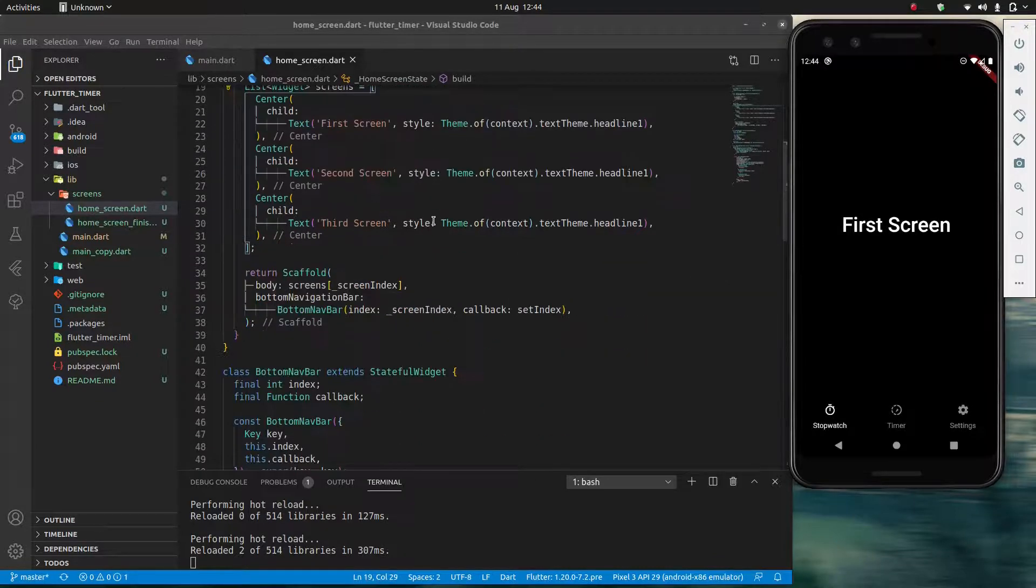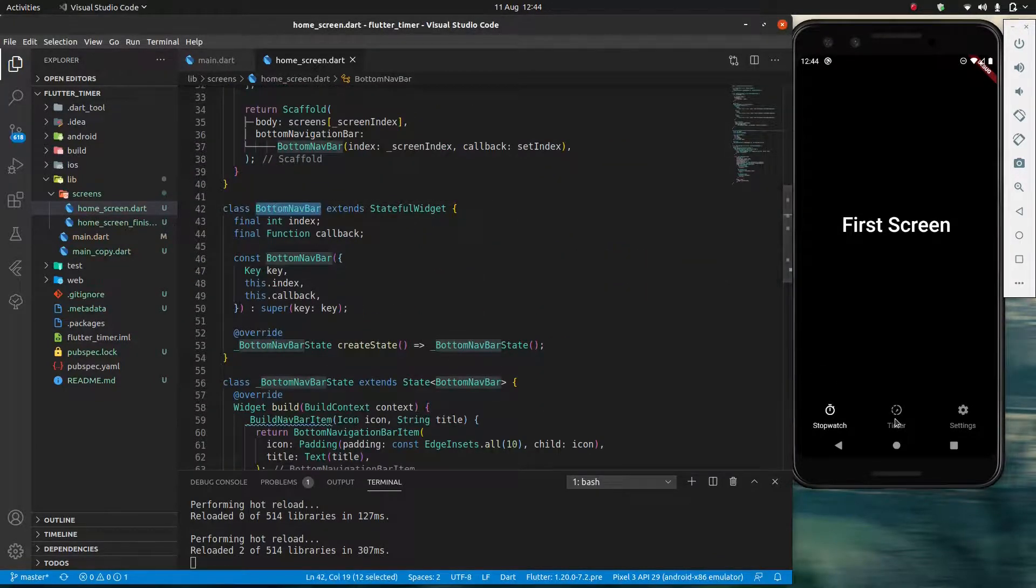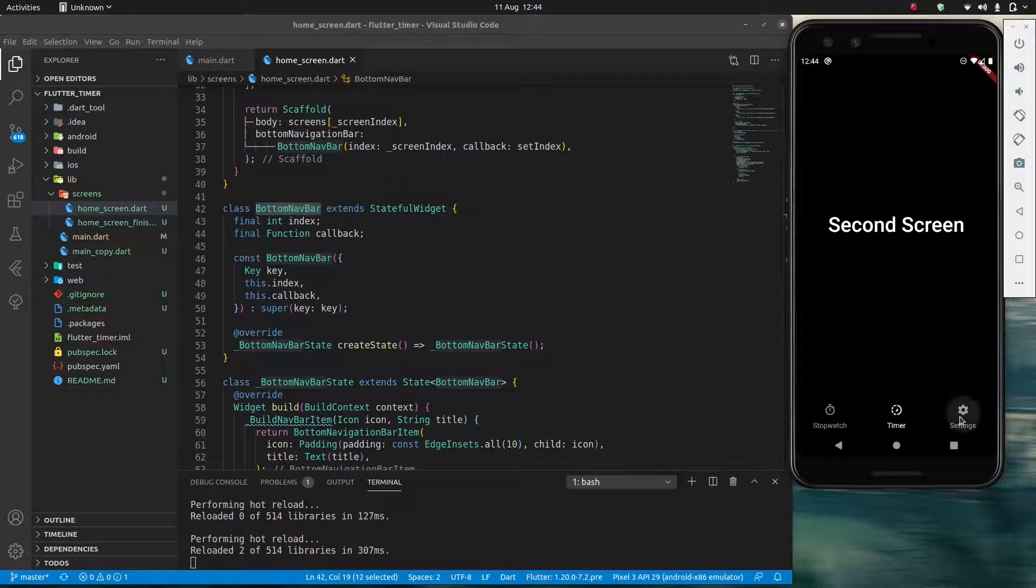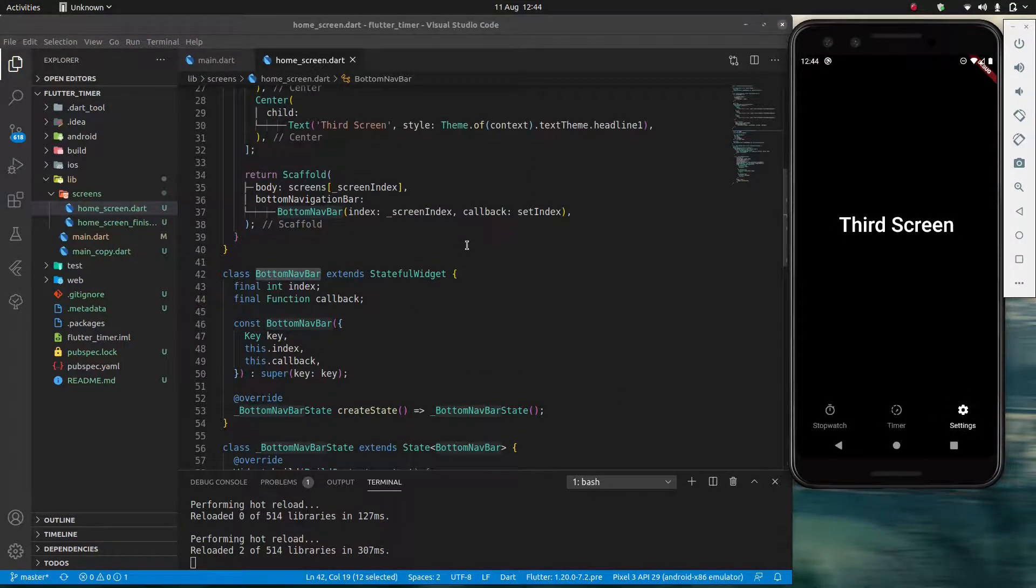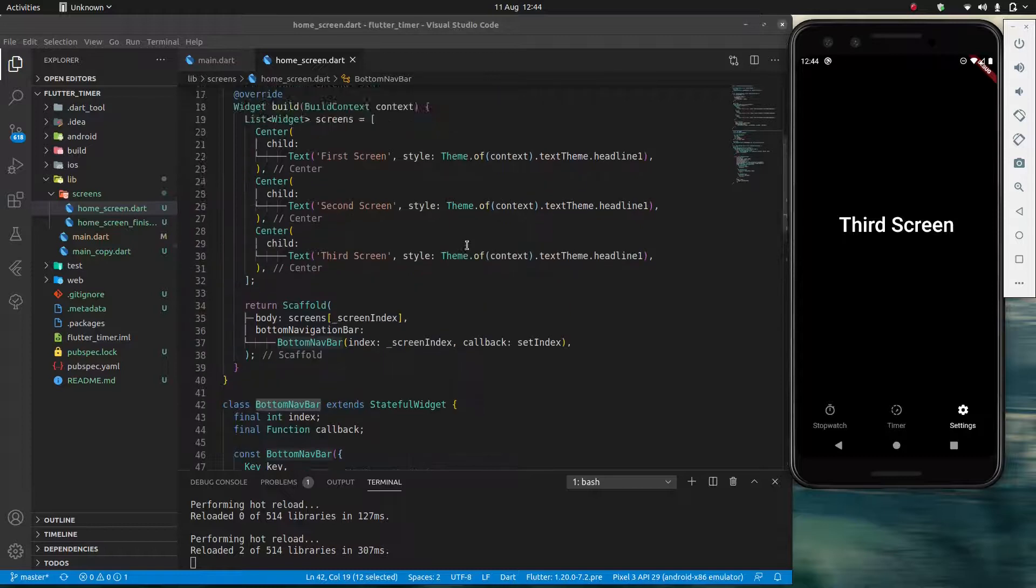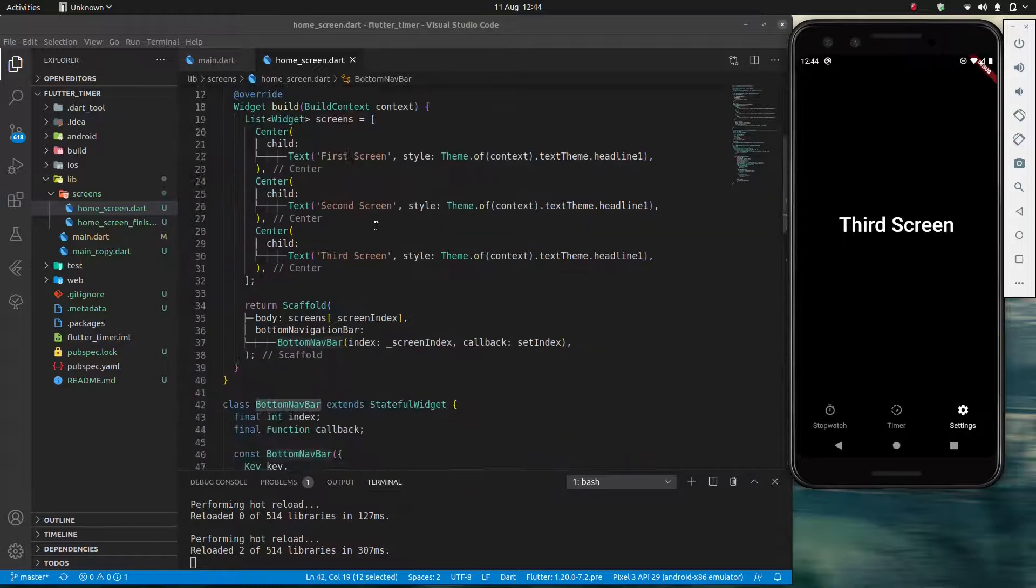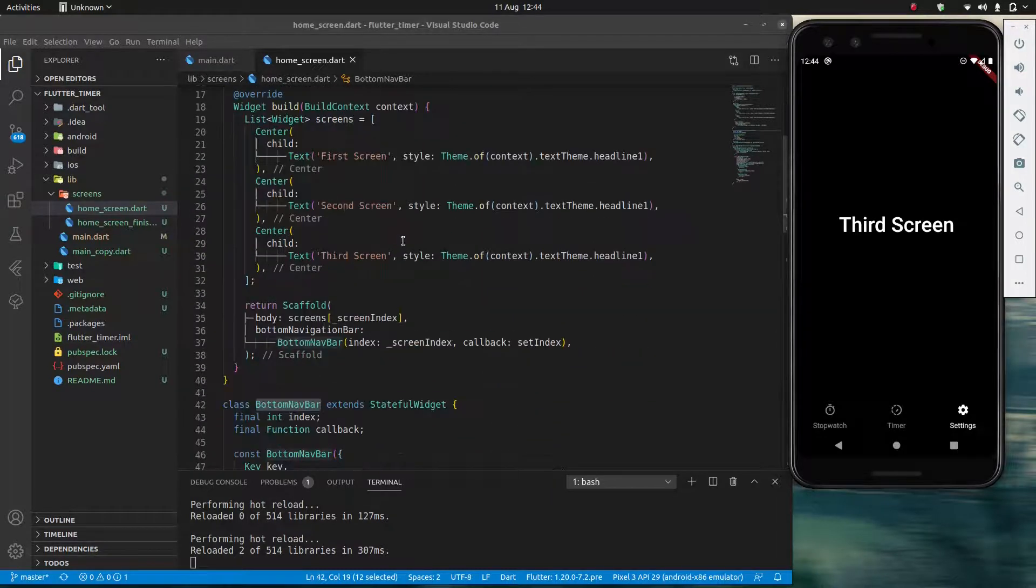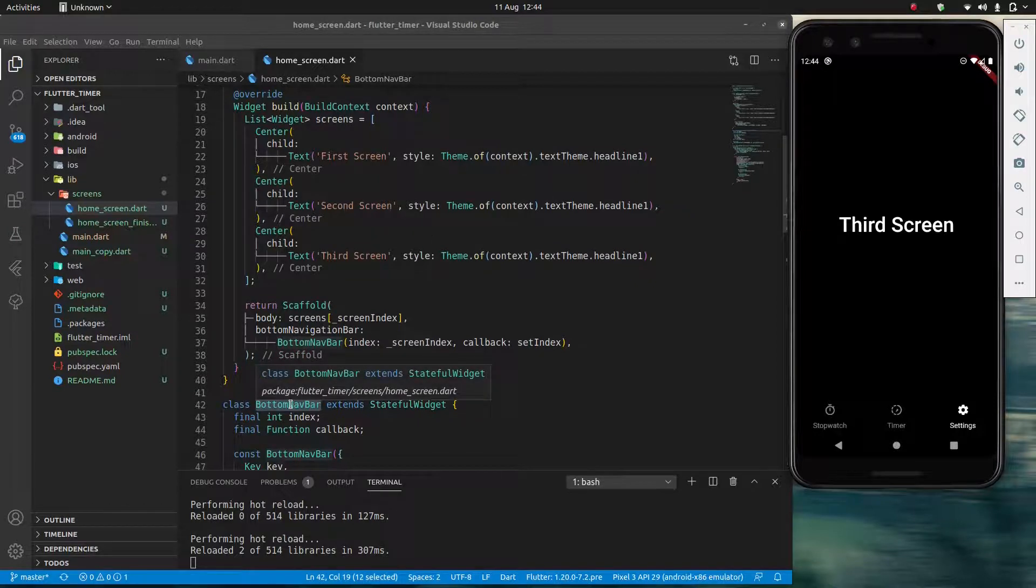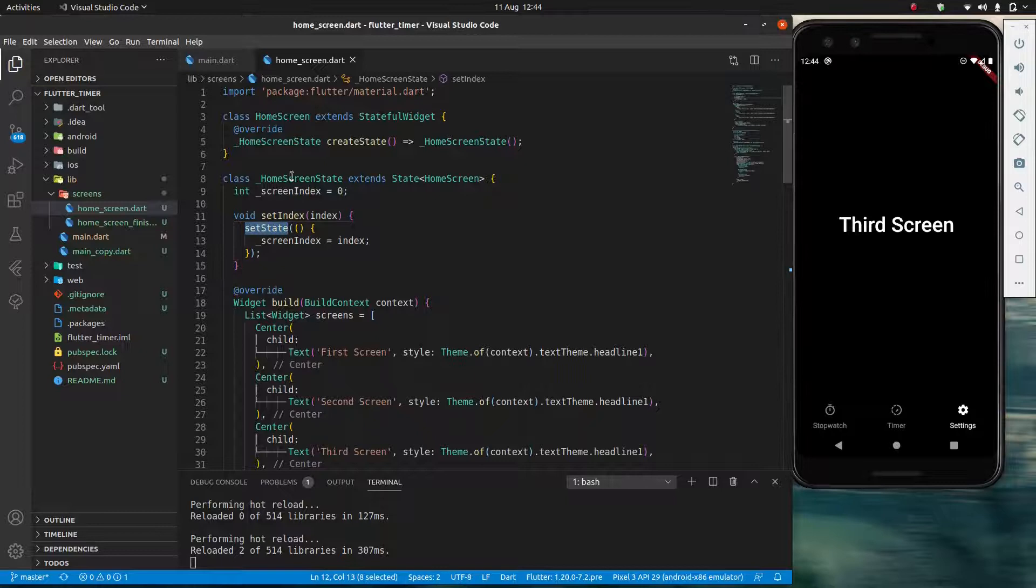What's interesting though is my bottom navbar is also changing. And maybe you were expecting this, but you shouldn't have been. Because these are two different widgets. Why does bottom navbar know to refresh, to rebuild, when I've used the setState inside home screen state?